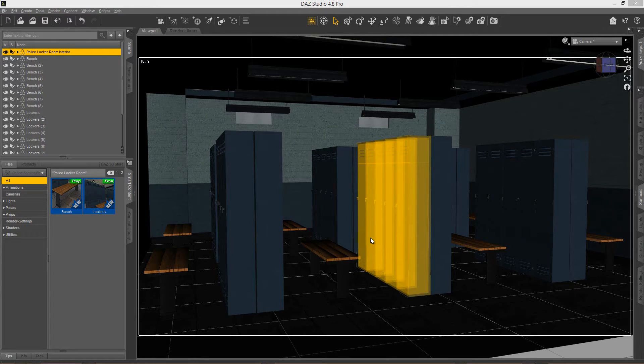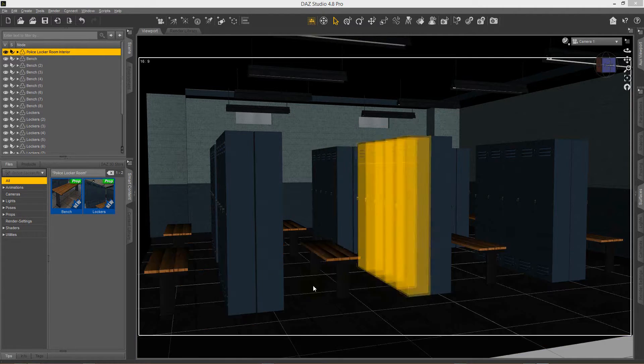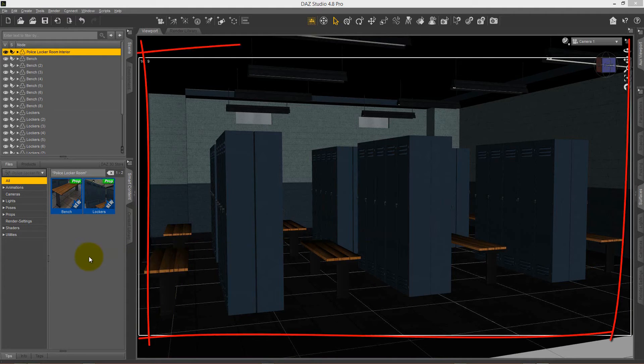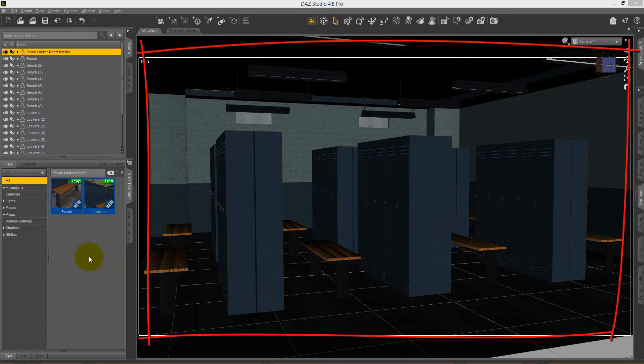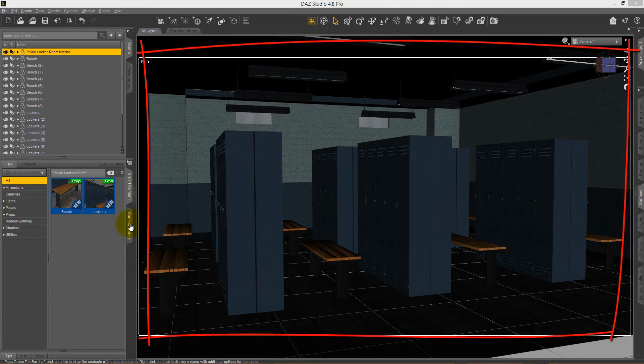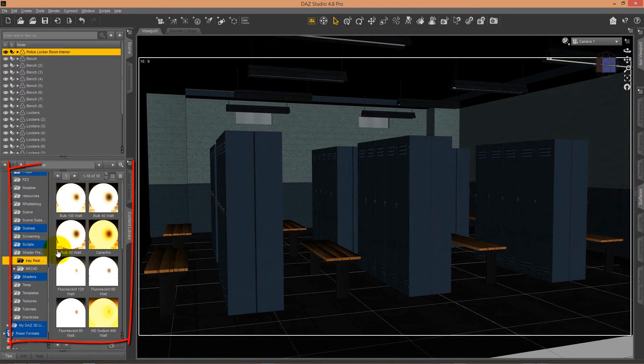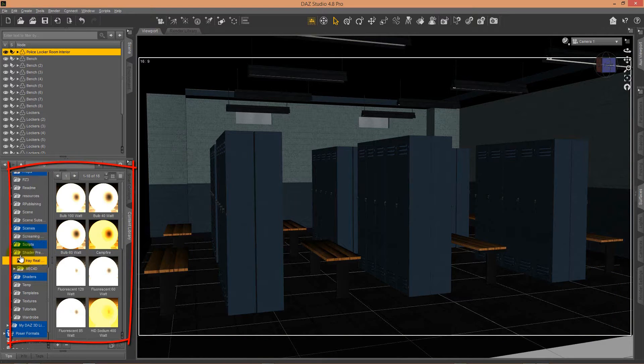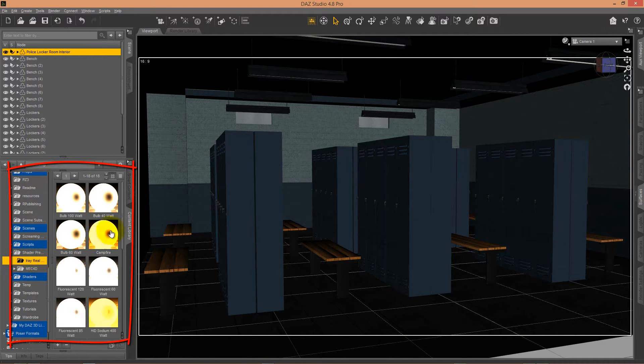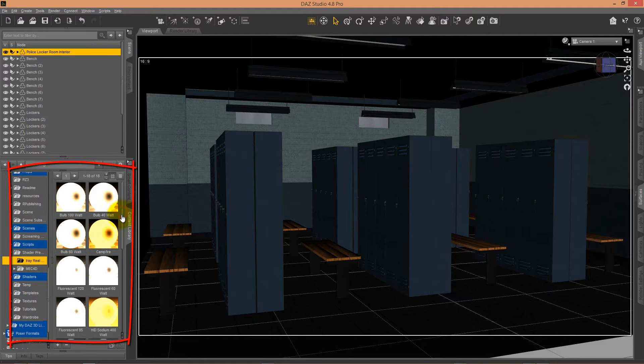This is a quick tutorial for Real Lights for Daz Studio iRay, and I want to show you how simple they work. They don't come as lights or materials—they actually come as shaders. In this tutorial, I will show you how to apply the shaders to any surface on your scene to get wonderful lighting.